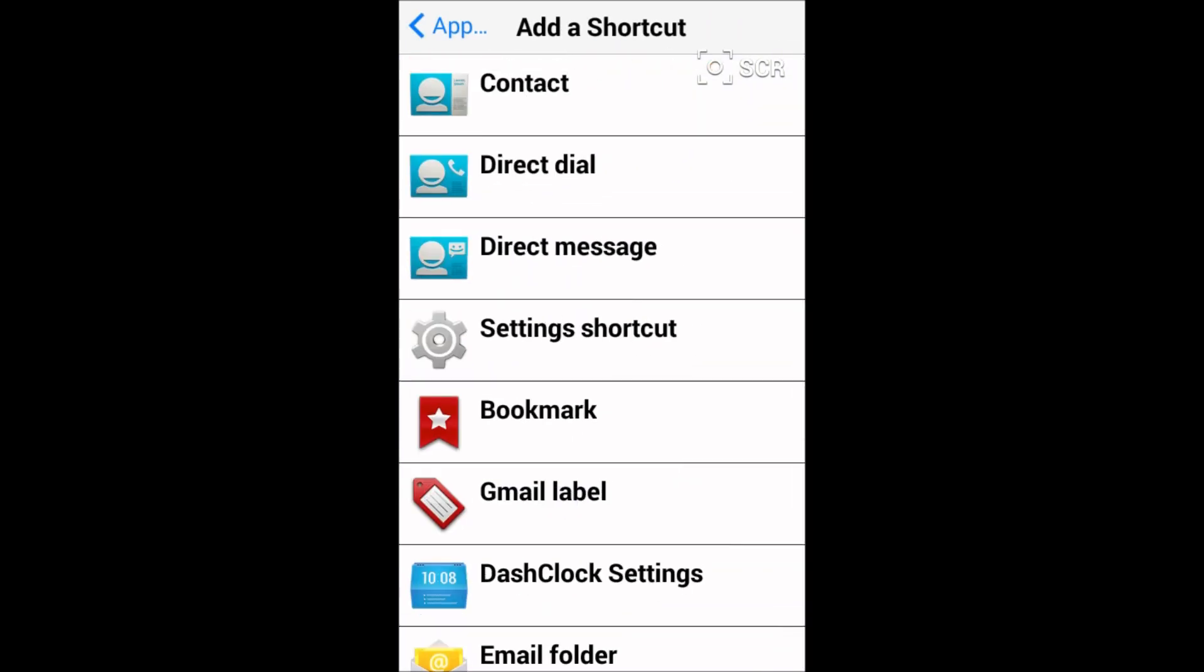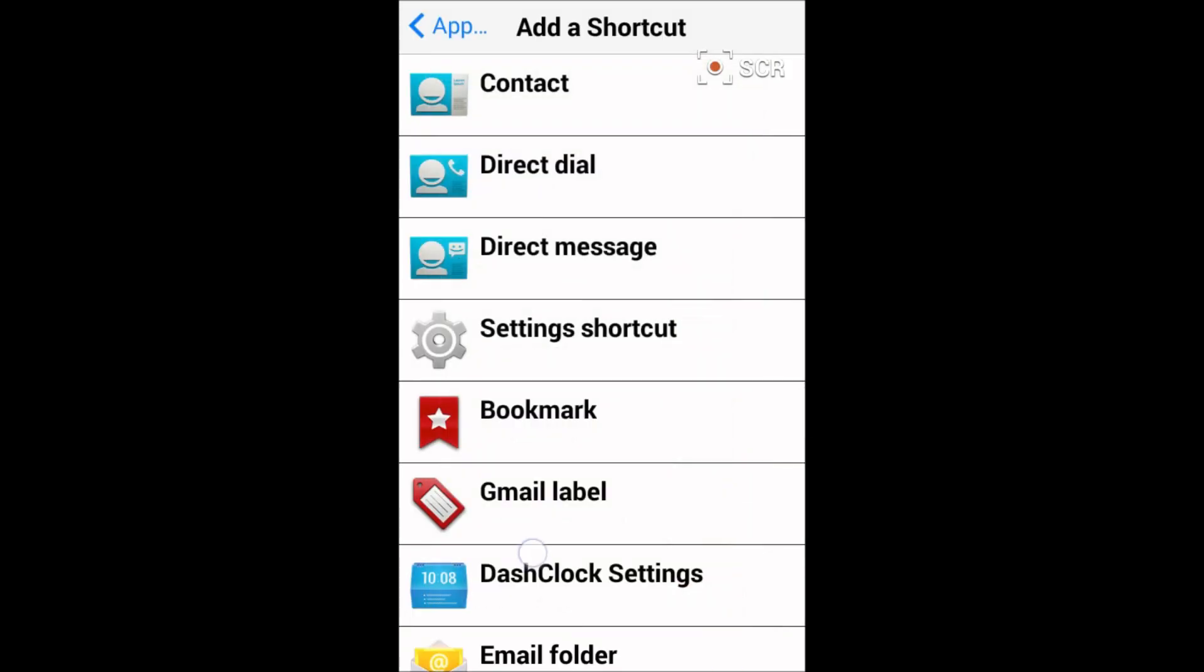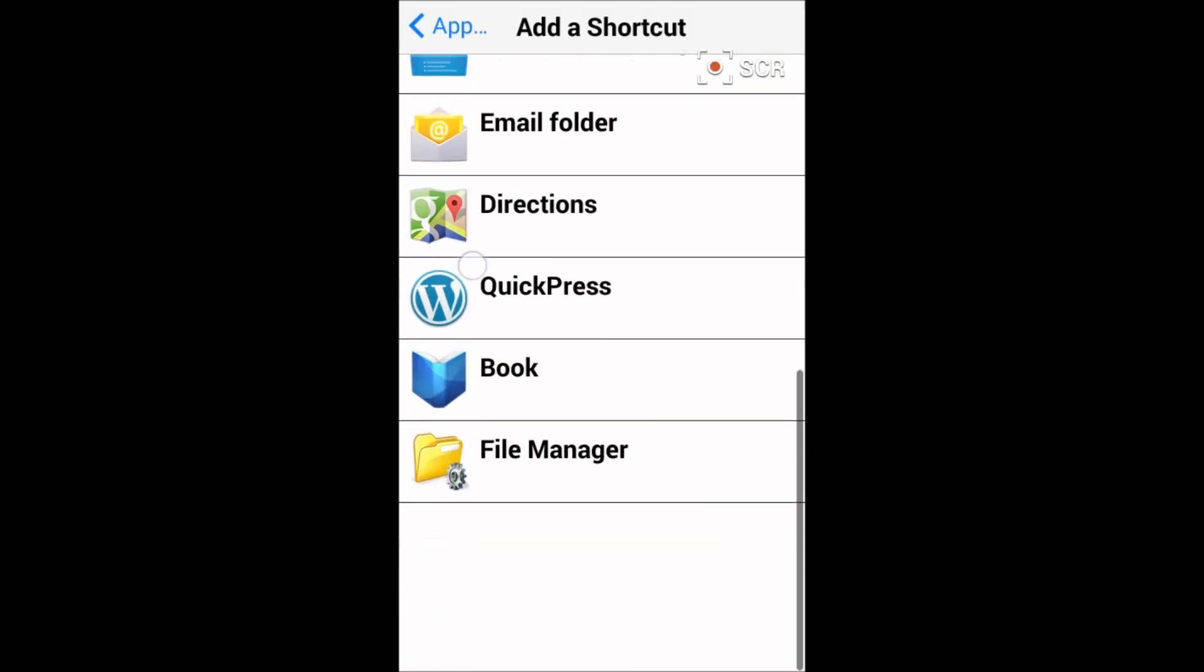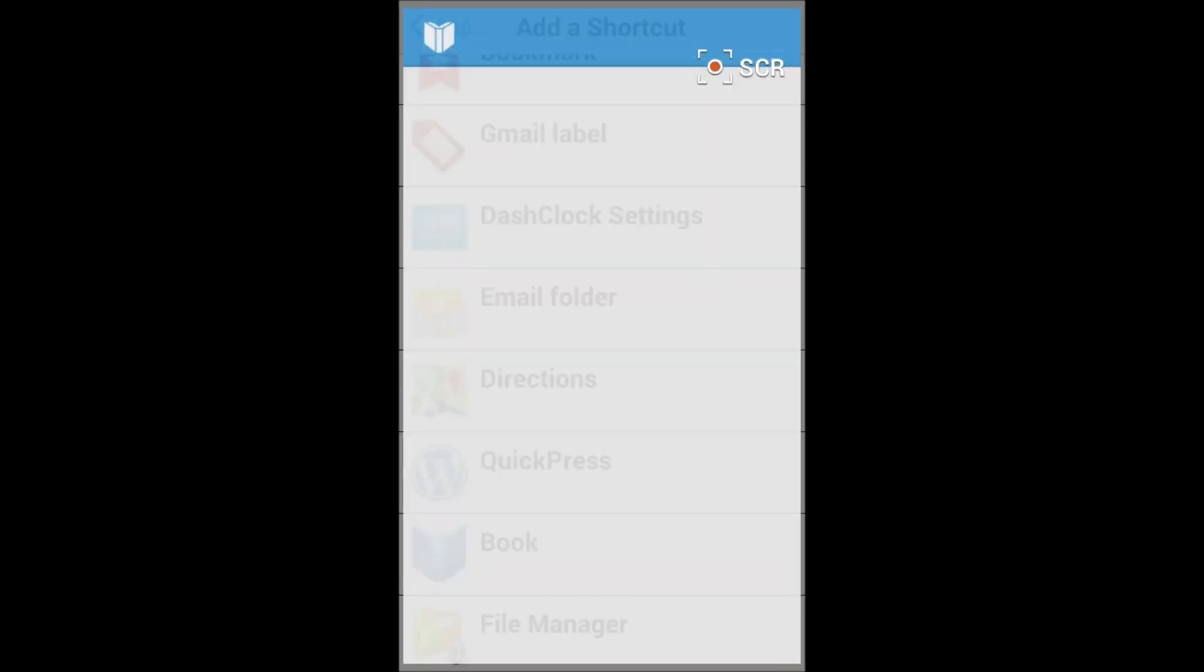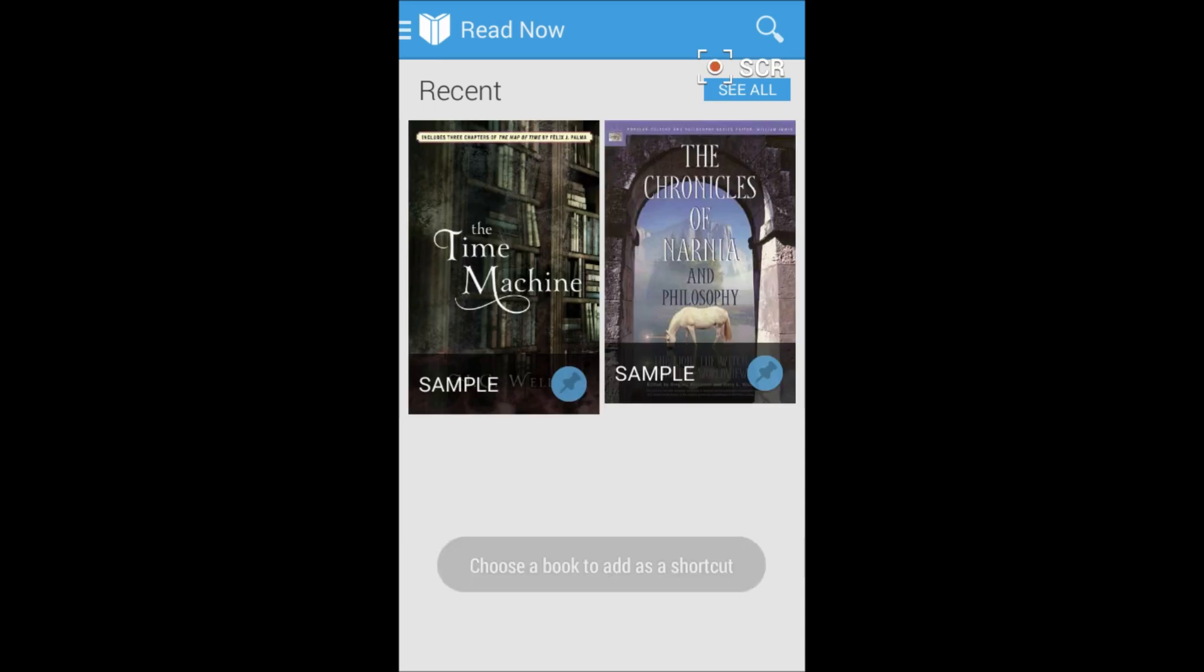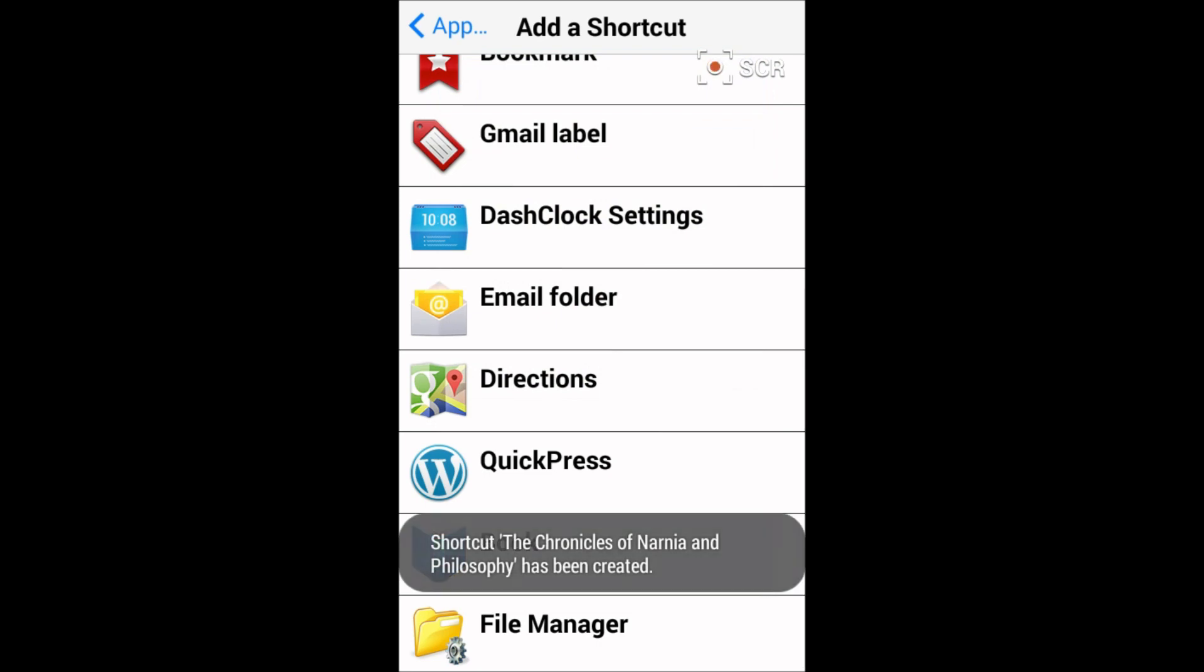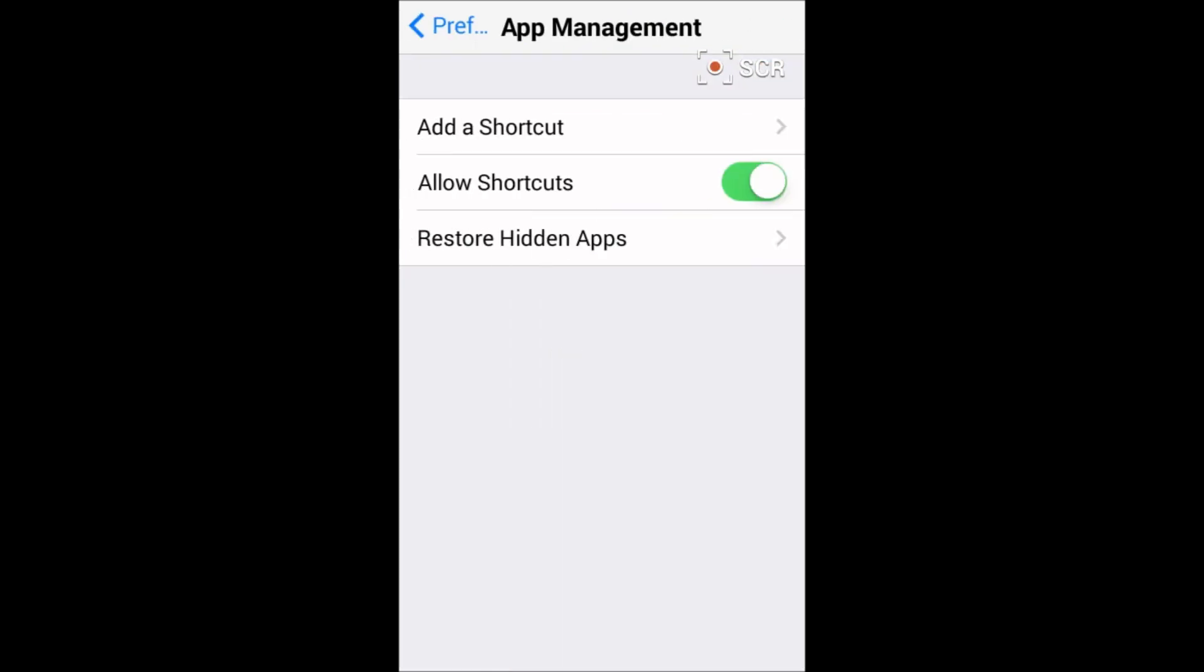You can also make a shortcut for a book to read easily. And now it will say choose your book. I have to choose this Chronicles of Narnia and the shortcut is created. Let me show you where the shortcut is created.